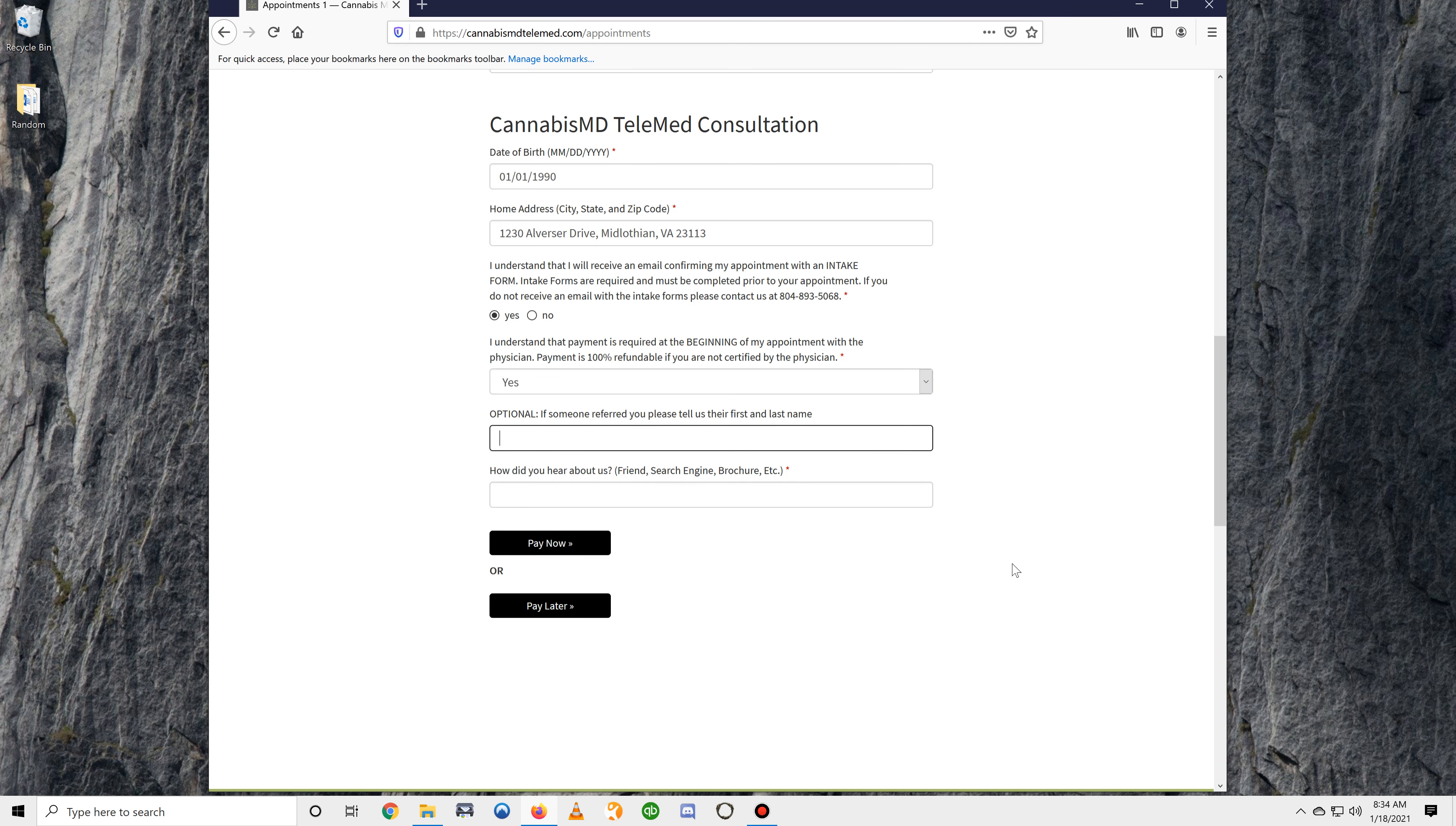If someone referred you to us, go ahead and put their first and last name here or the company name so that they can get credit for the referral.